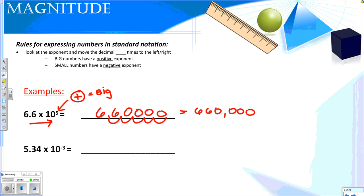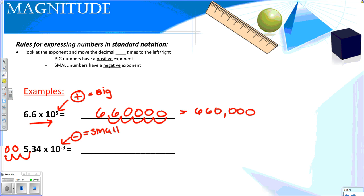At the bottom, I have a negative exponent, meaning that this is a small number, so I want to move the decimal 3 times to the left — 1, 2, 3. I'll fill in those gaps with zeros so that my final answer is 0.00534. So again, you need to be able to change things into scientific notation, and if they're already in scientific notation, change them into standard notation.